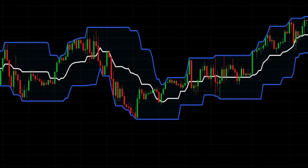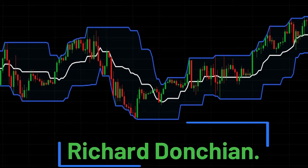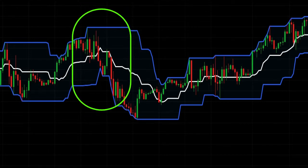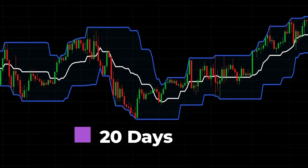The Donchian Channel is an indicator used in market trading developed by Richard Donchian. It is formed by taking the highest high and the lowest low of the last N periods. The area between the high and the low is the channel for the period chosen. The Donchian Channel measures the high and the low of a previously defined range, typically of the past 20 days.